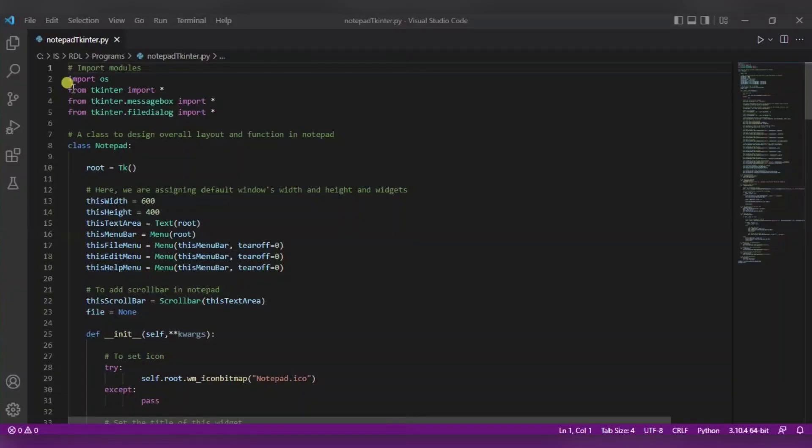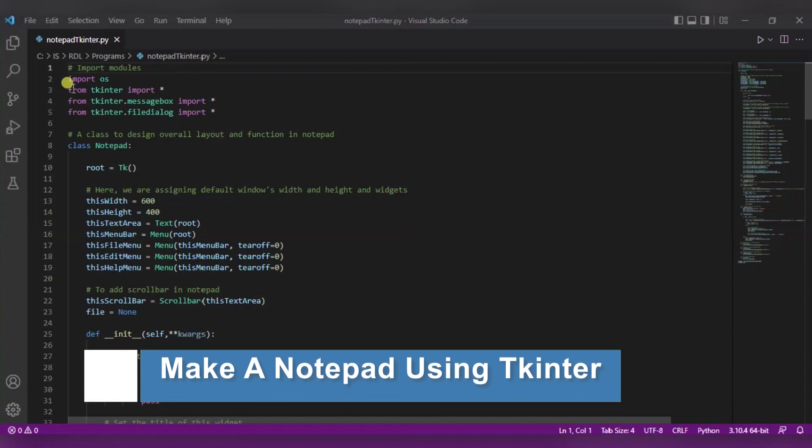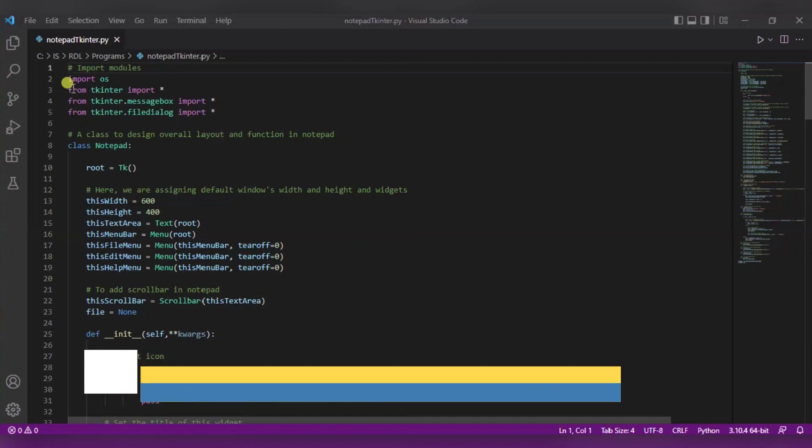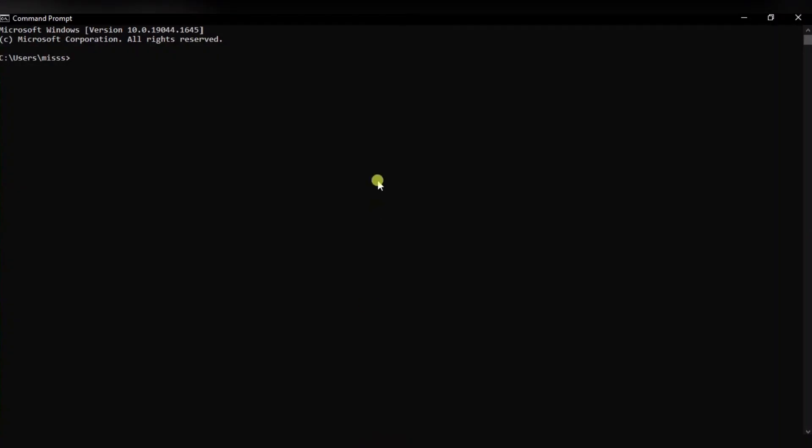Hello everyone, welcome to my Project Ideas channel. Today we learn how to make a notepad using tkinter module in Python. So let's begin. For this, first of all you need any IDE or any code editor. Over here I am using Visual Studio Code editor.